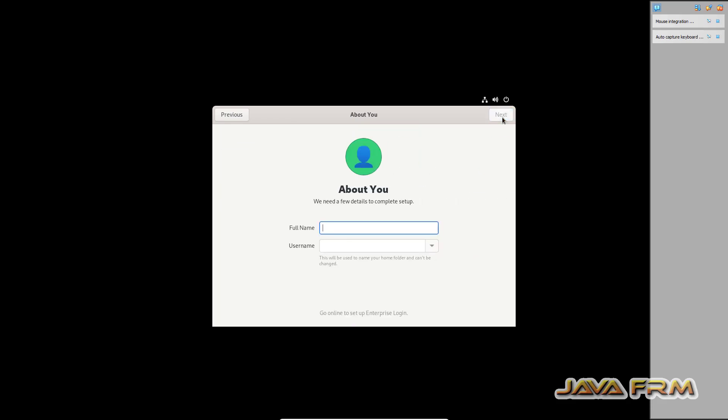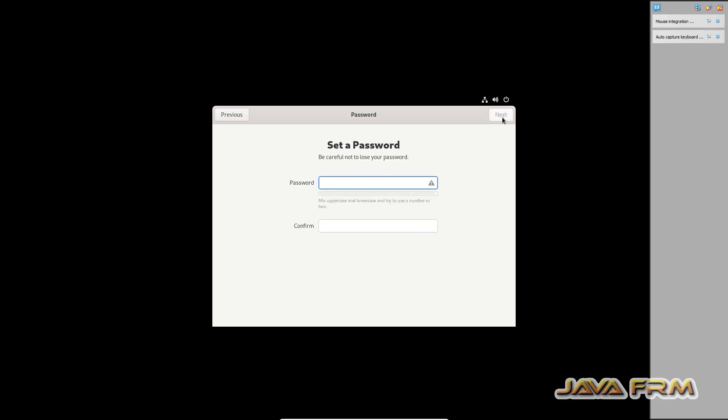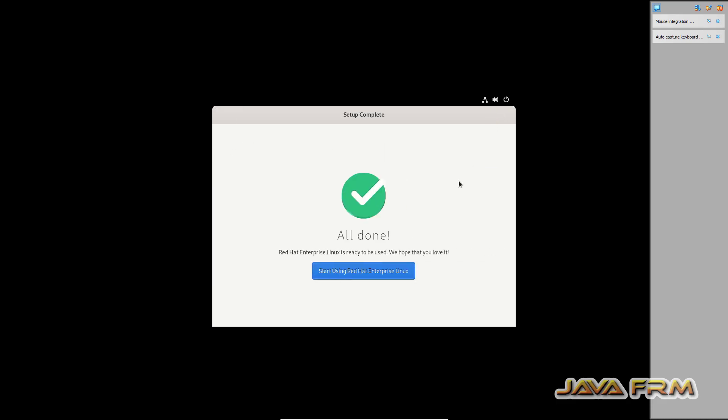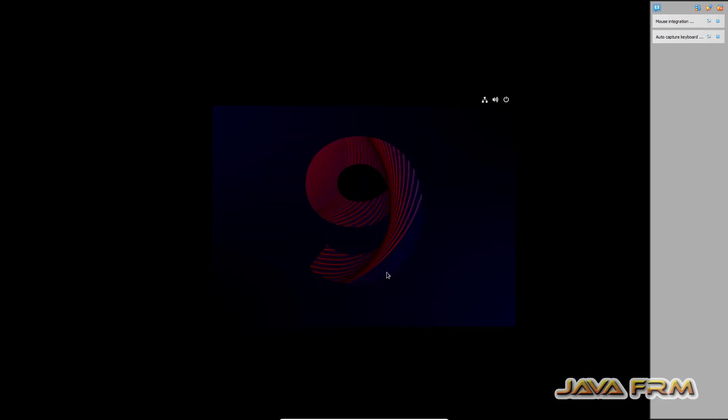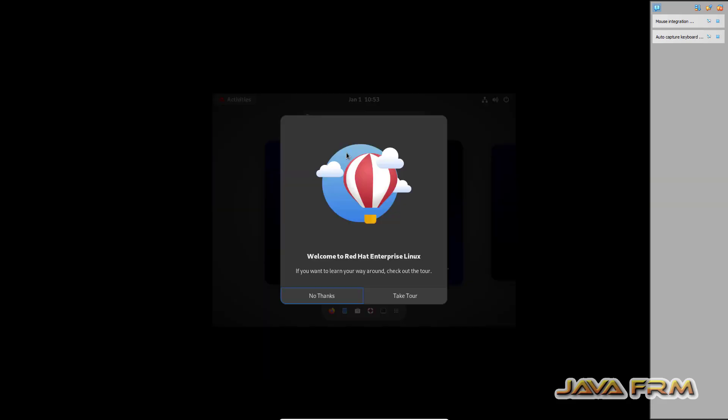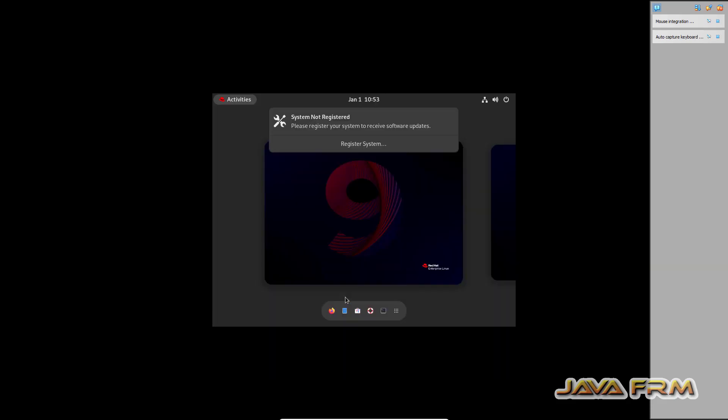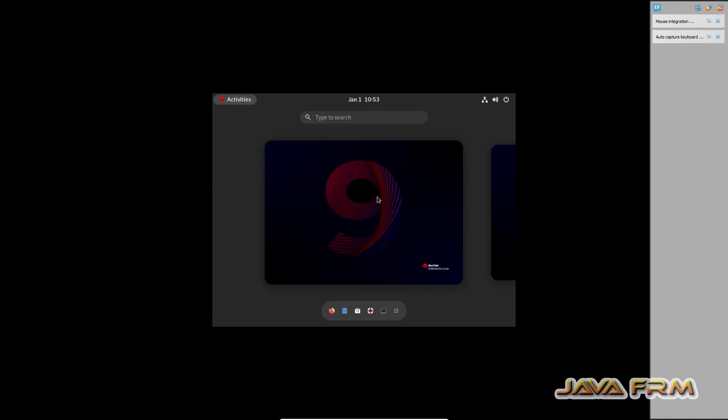So I am going to create one new login user. This is the final step. Set password for that login user. That's it. OK.